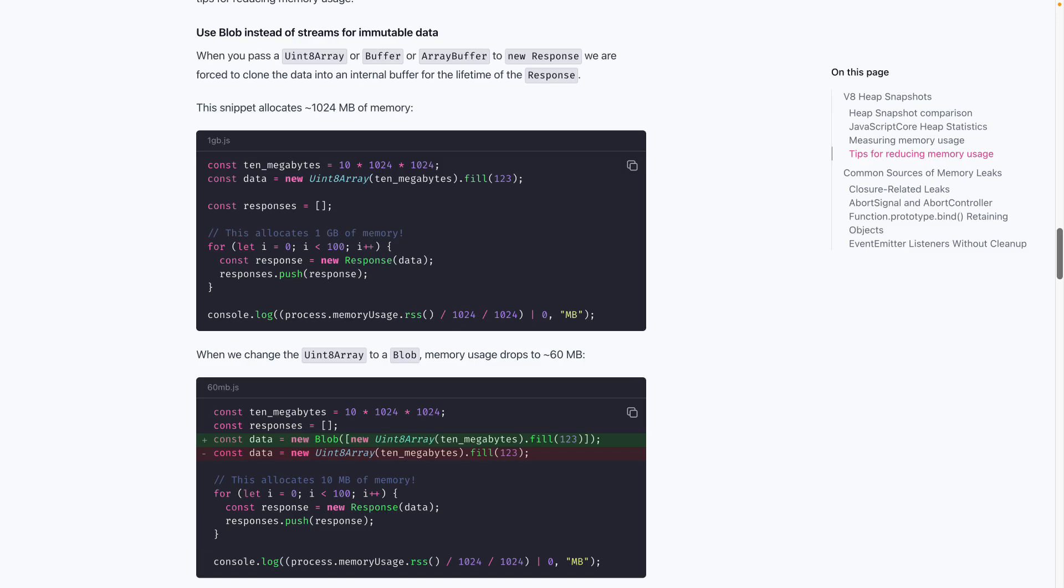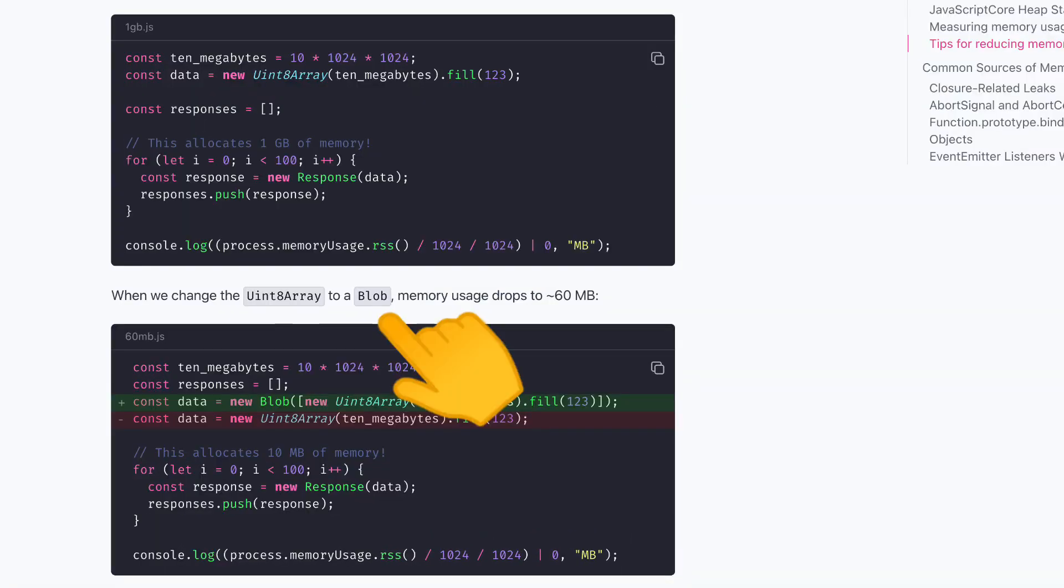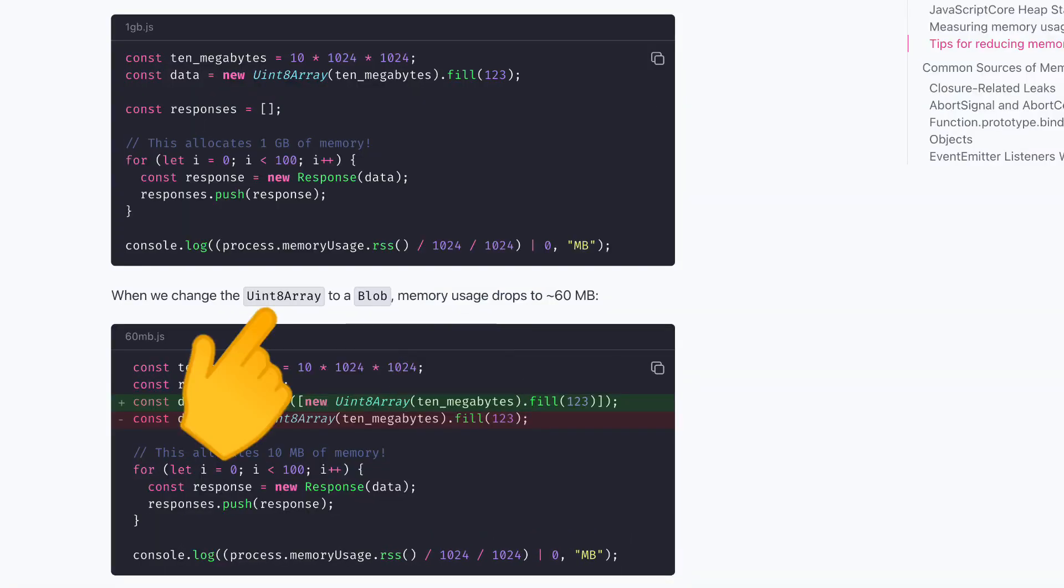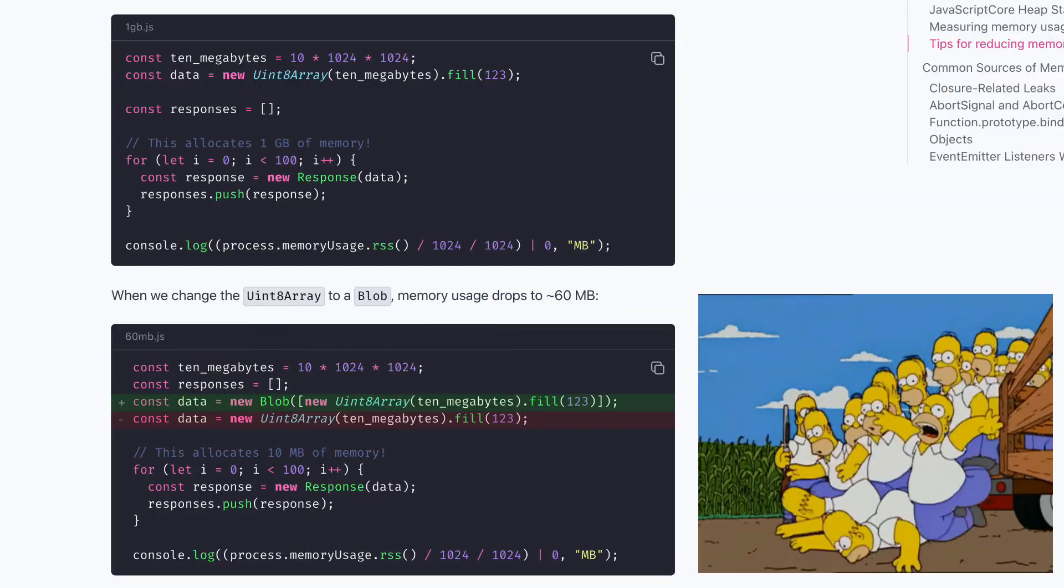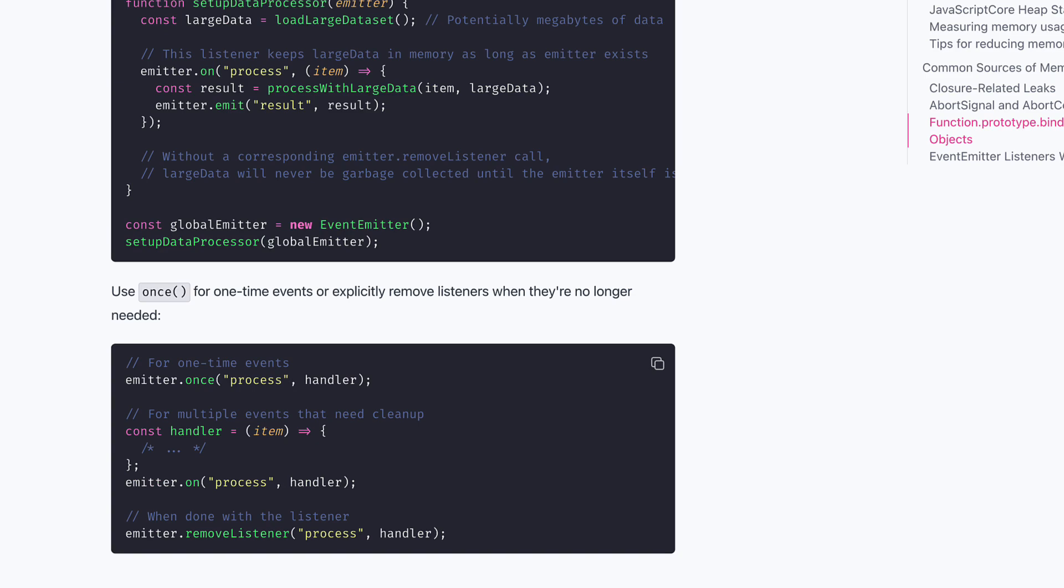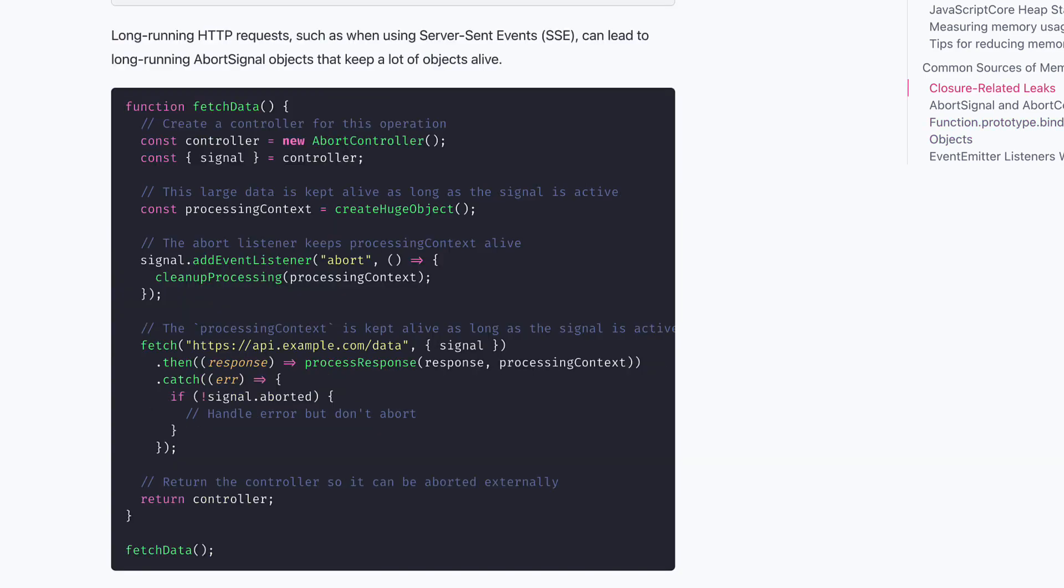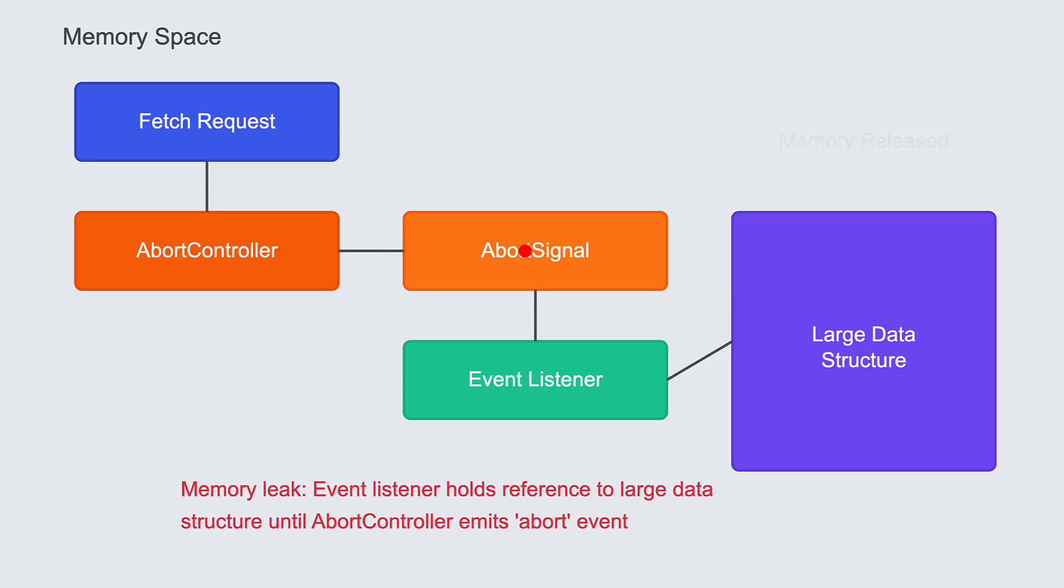There are also a few other tips in the blog post: use a Blob instead of a Stream for immutable data because streams create copies of data, add cleanup functions for event listeners, and avoid adding large data structures to abort listeners since it keeps them alive until the abort event is emitted.